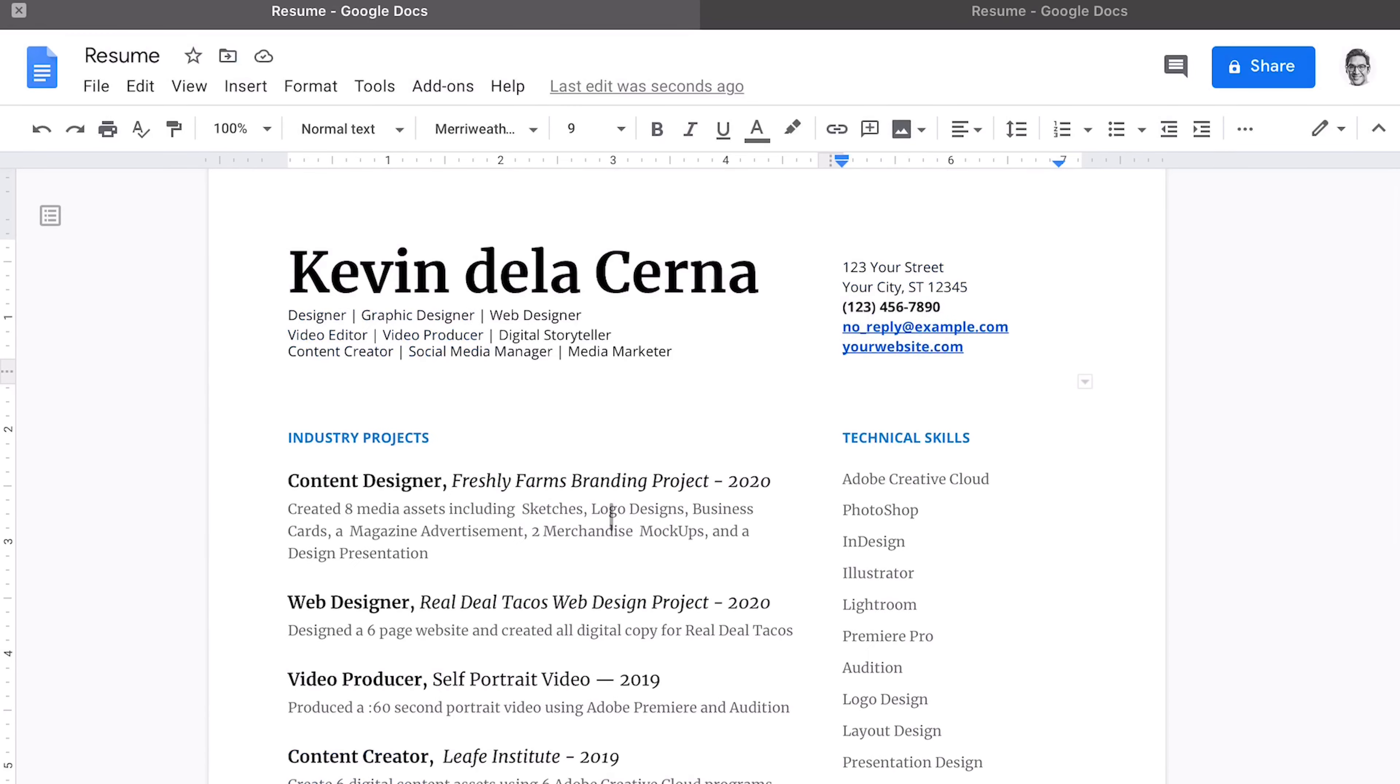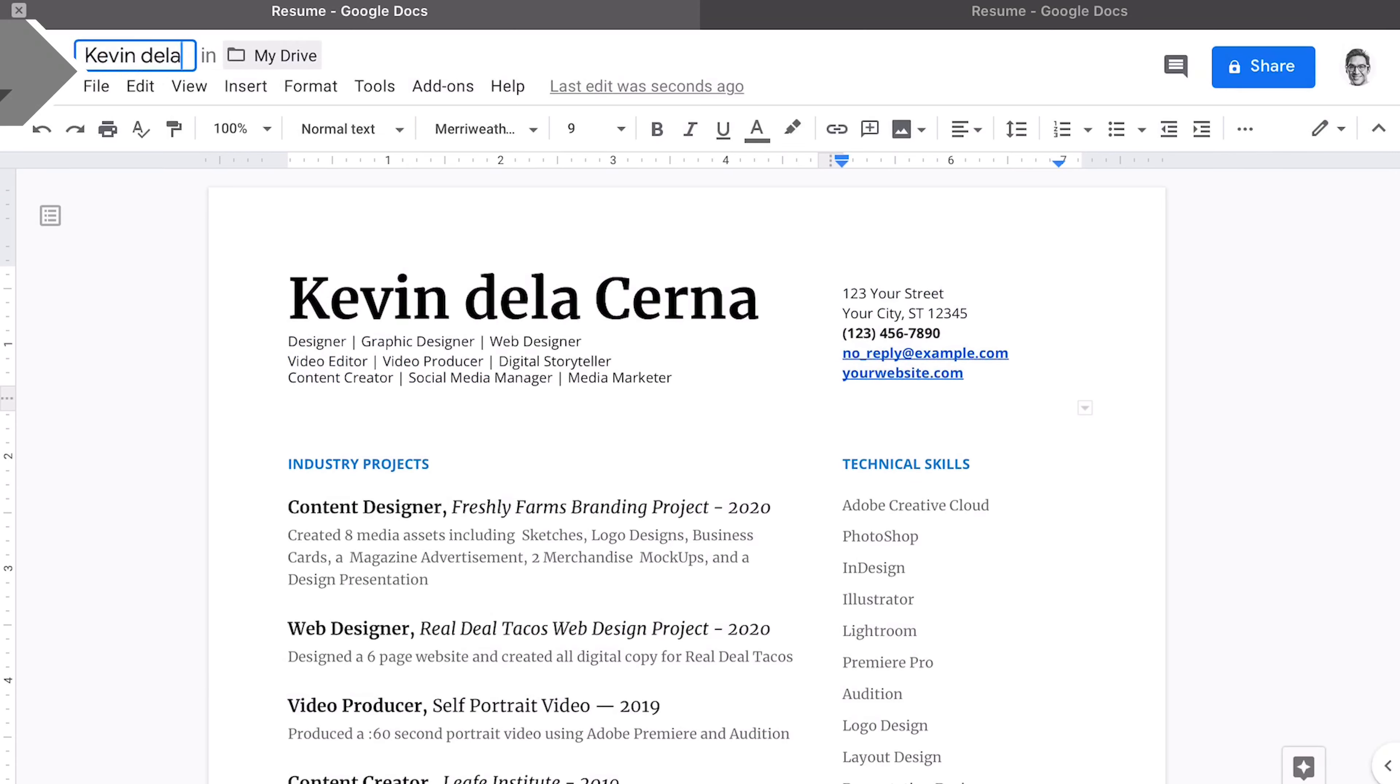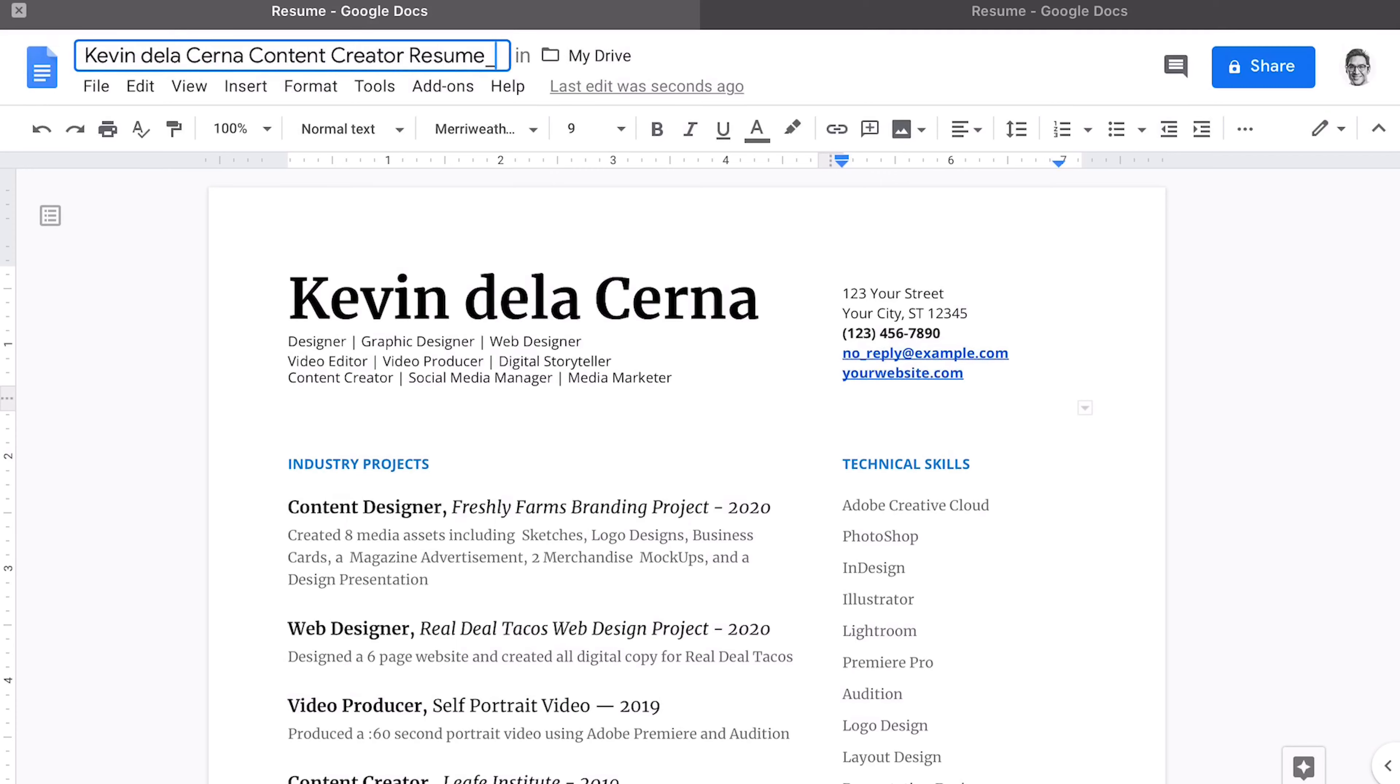For a last thing that we want to do to clean this up, we're going to make sure we title this correctly. Always title your resume by your name and say content creator resume. Put in a date.